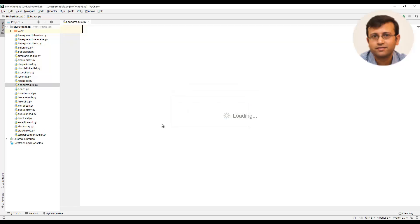Python provides a built-in module known as heap queue and this module has several methods such as heappush, heappop, heappushpop, heapify as well as nlargest and nsmallest. Let us look at how these methods of heap queue module works.